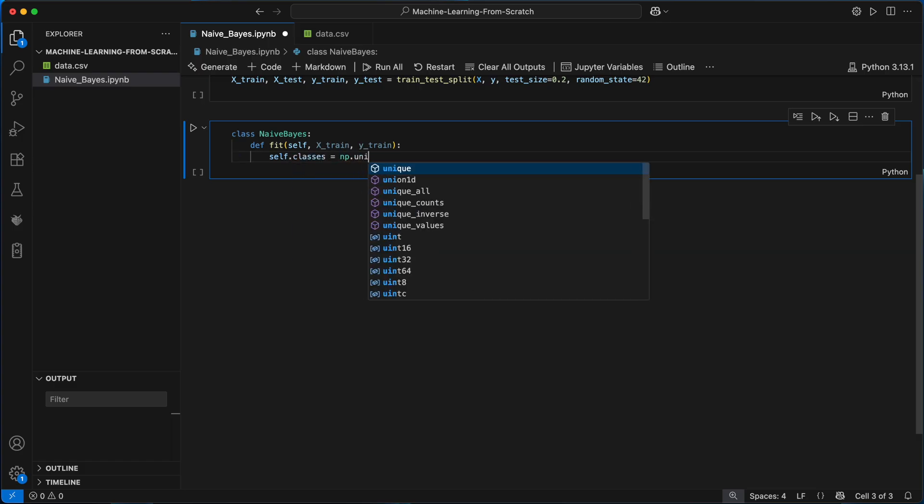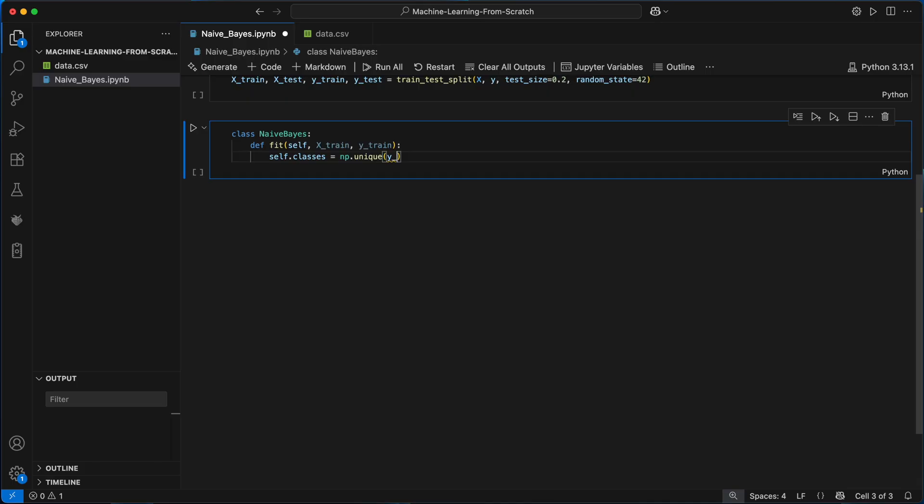This is done by calling np.unique on ytrain, which returns a sorted array of the distinct class values in our case just two elements b and m.